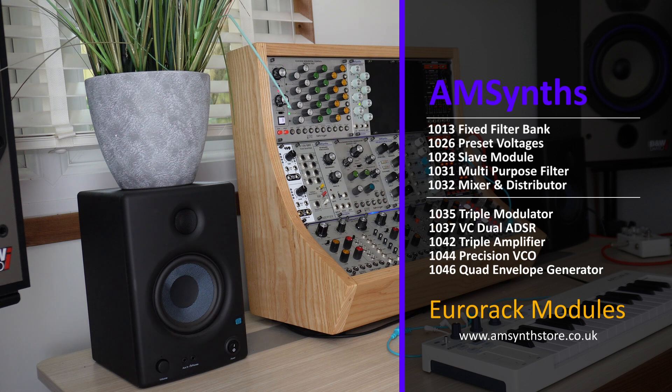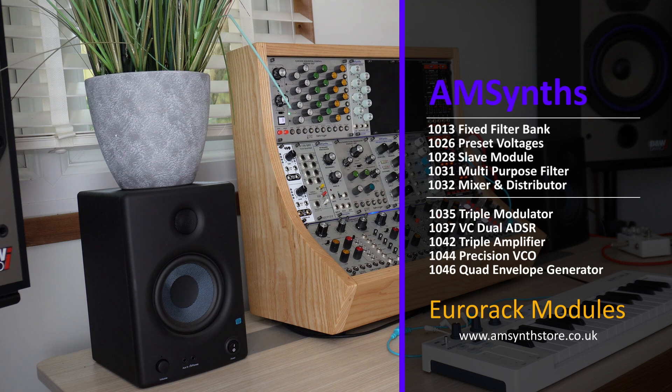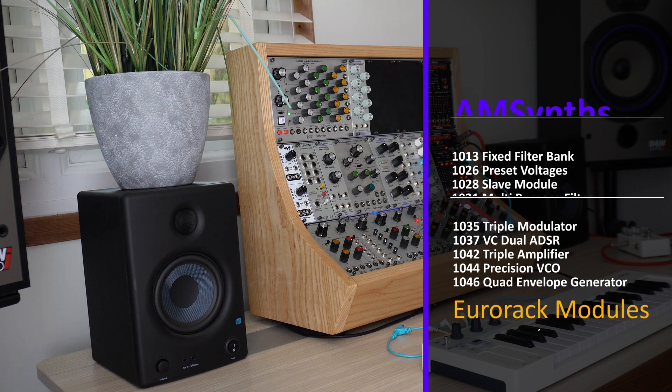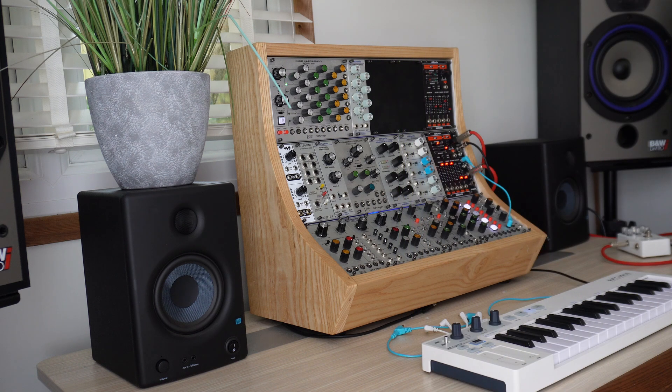Modules shipped from June will have Rogan control knobs with aluminium coloured inlays, just like the originals. Let's take a look at these exciting new modules.